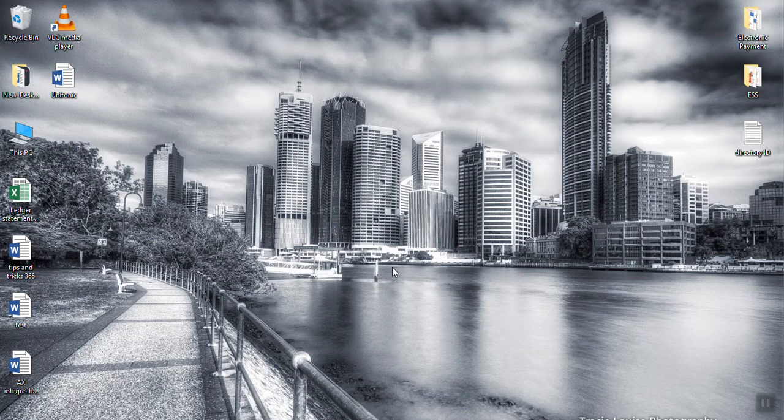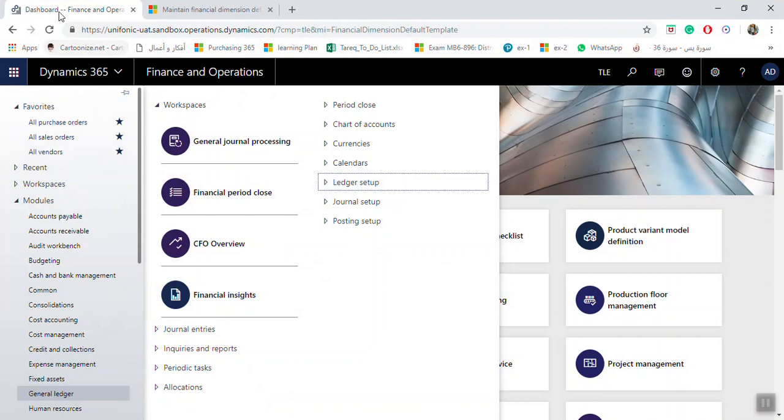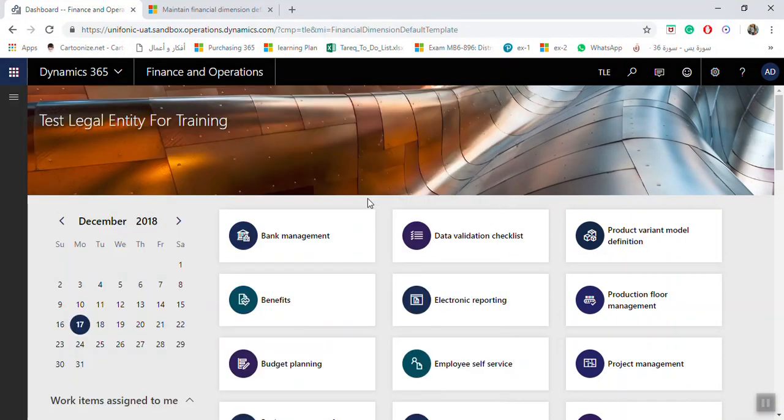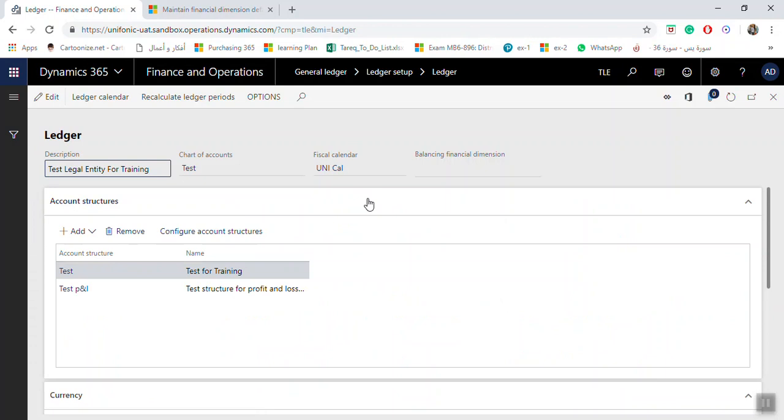If you want to make the setup for ledger, the ledger setup in the general ledger, you have to access General Ledger, Ledger Setup, Ledger.